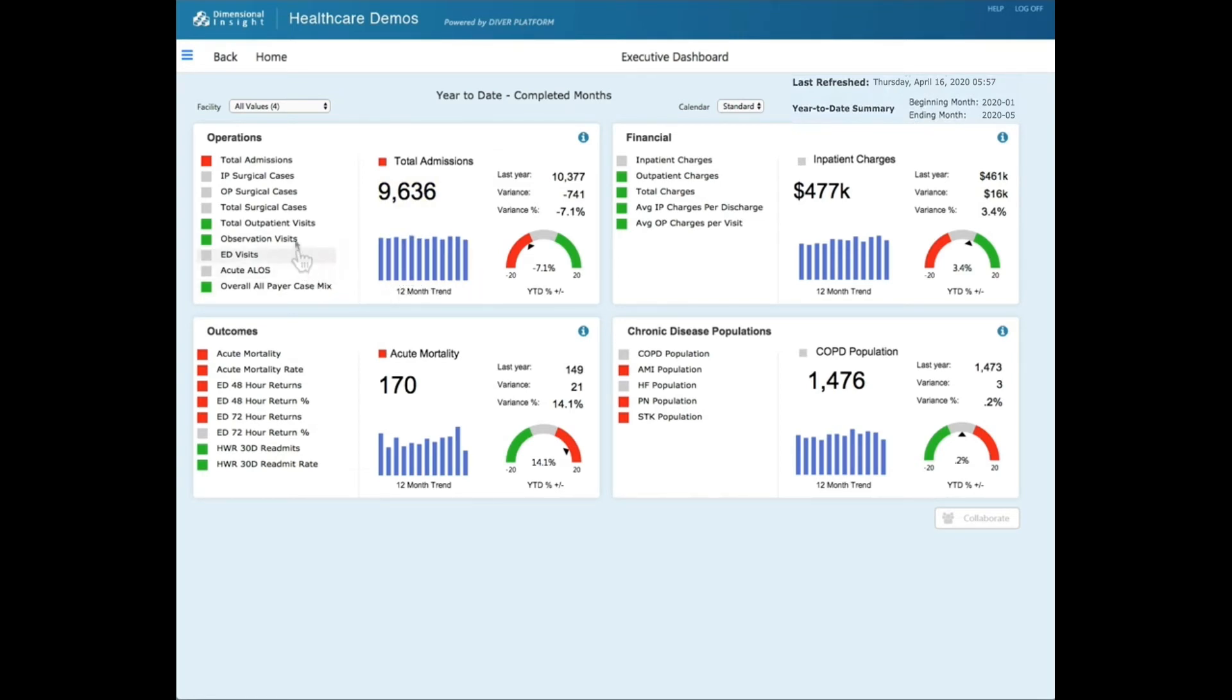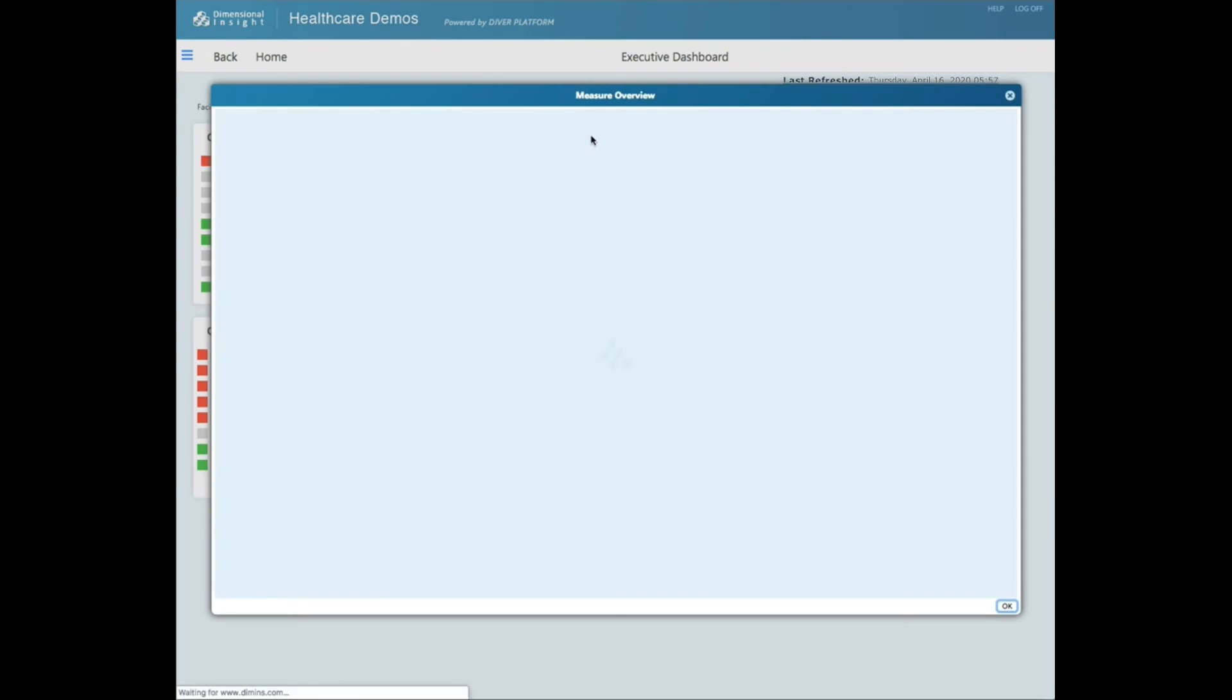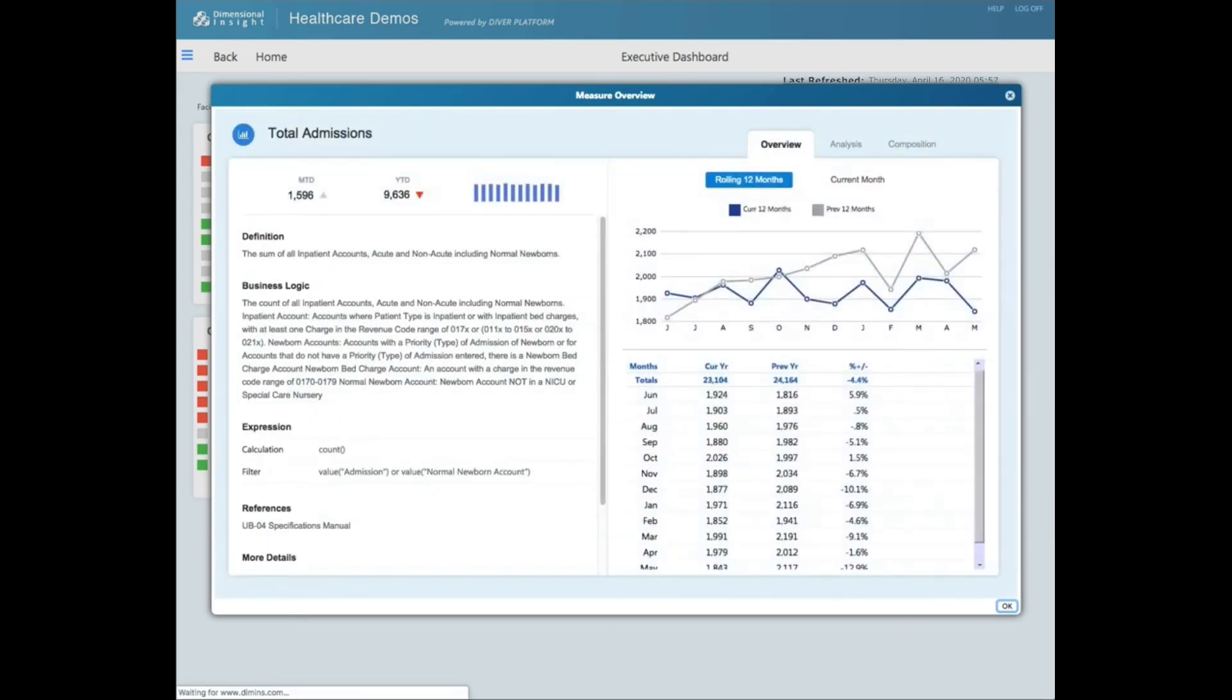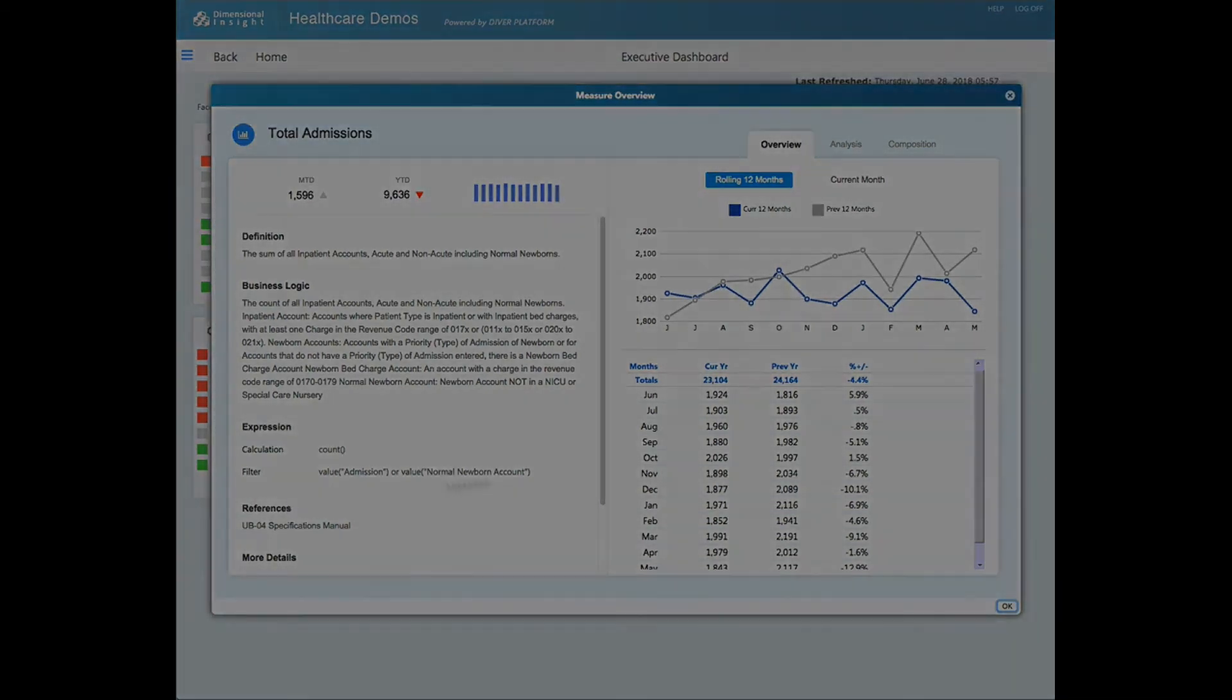If you click on the info button, this will bring up the measure overview page. On the measure overview page, there is metadata about the measure, the definition, the business logic, the calc, the filter, any references.